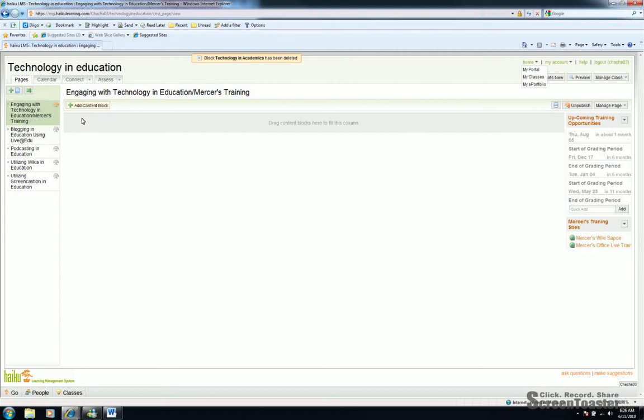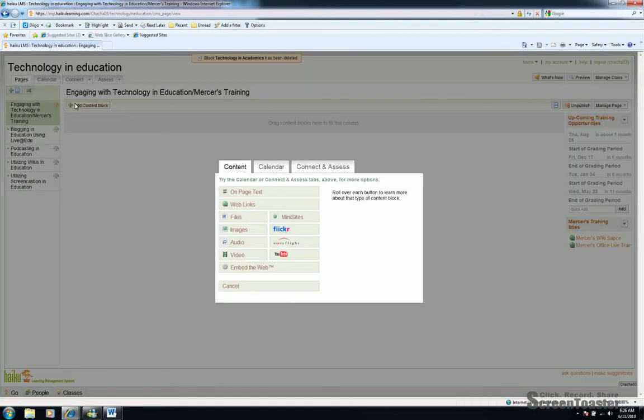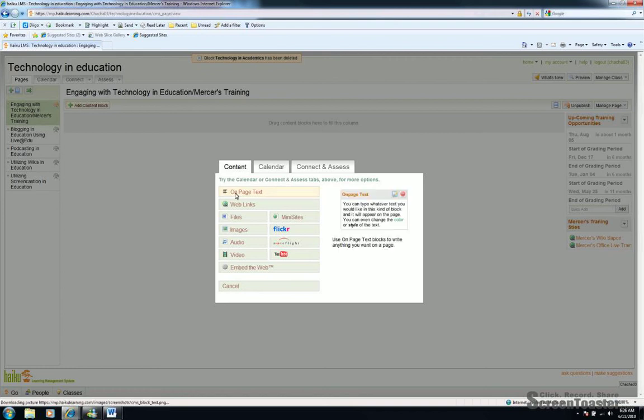As I said, we're going to begin with adding content to a Haiku page. To do so, simply click on Add Content Block. Once you click on the Add Content Block, you have several options. You have On Page Text, which is where you can type whatever text with some limited formatting for that text as well.